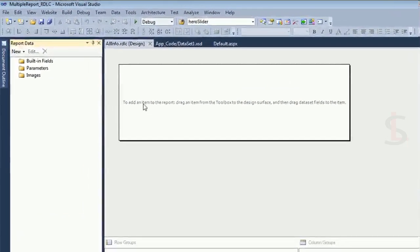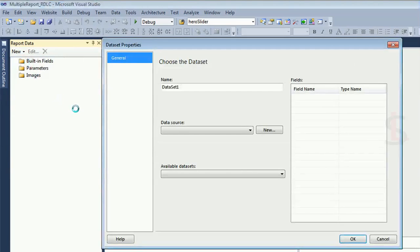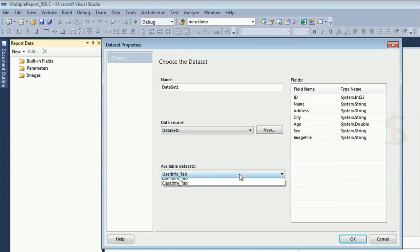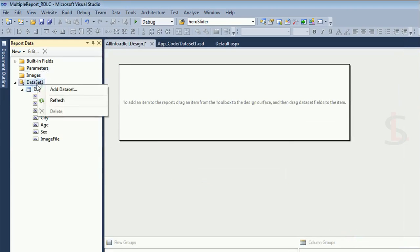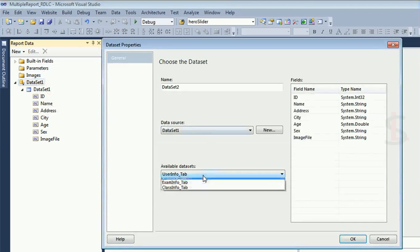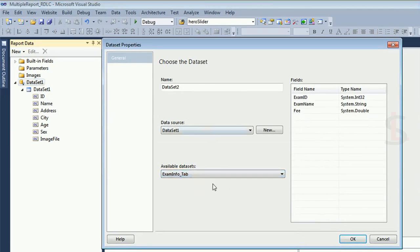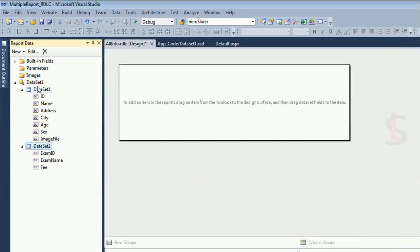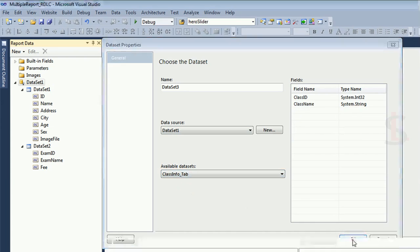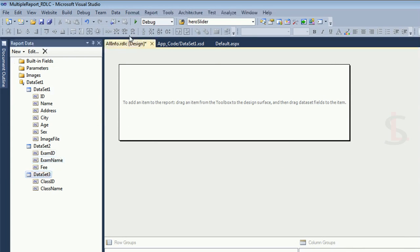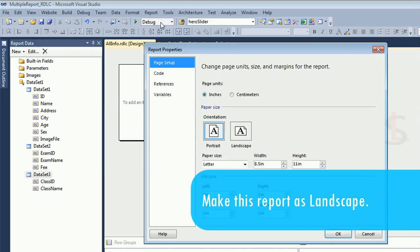In the report data, click on dataset. The dataset name is DataSet1. There are three tables — I'm selecting the table user_info_tab. DataSet1 user_info_tab is added. Now add one more dataset for exam_info — click OK. Exam_info is added as dataset two, and class_info is added as well. Now all tables are added in the report data.